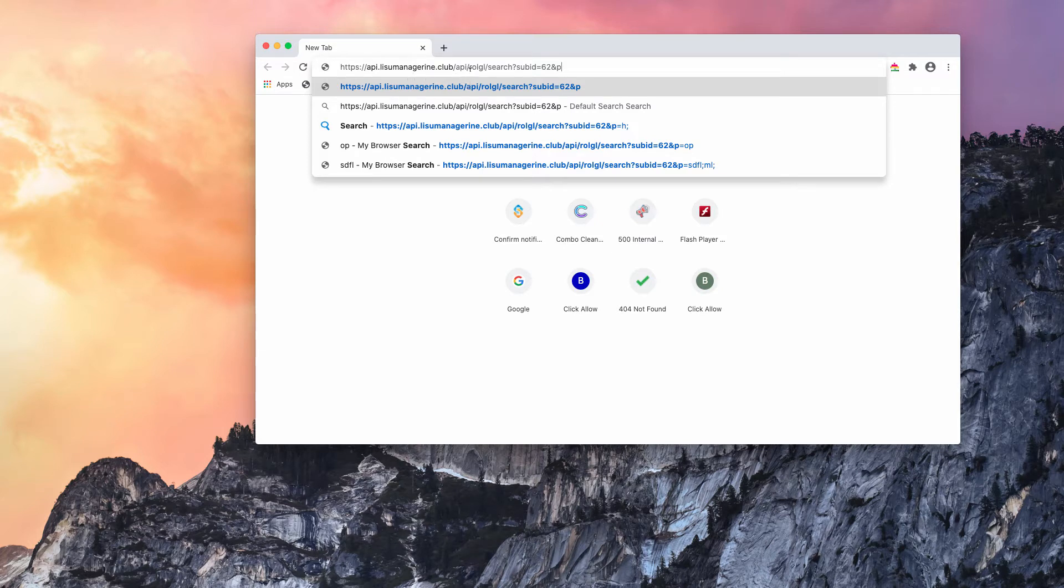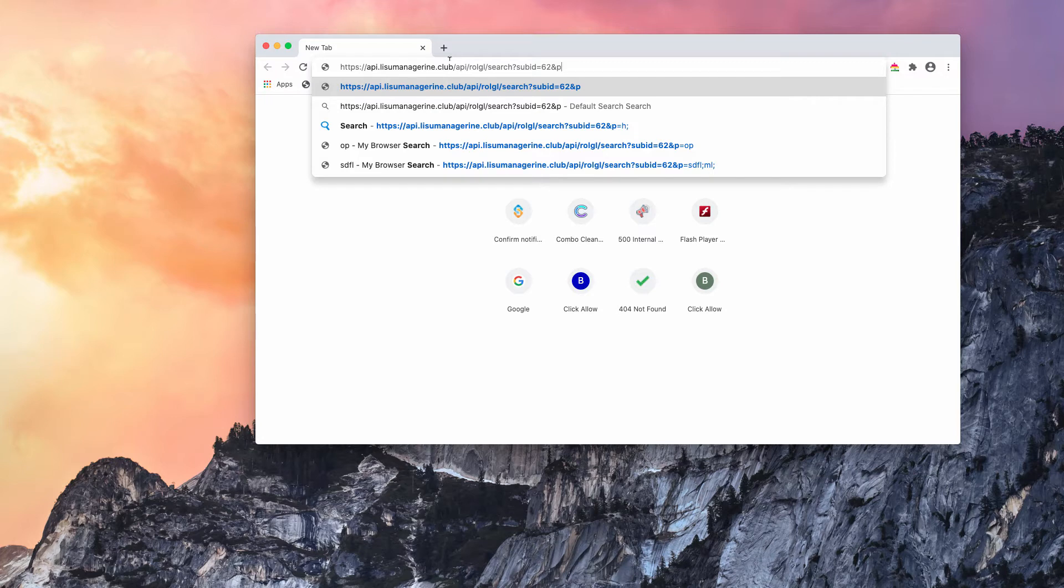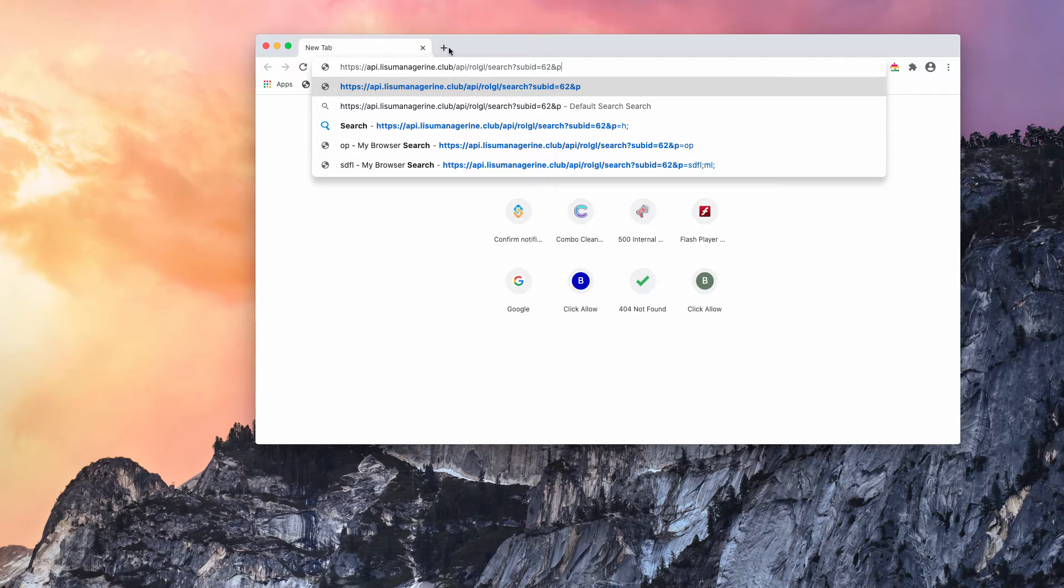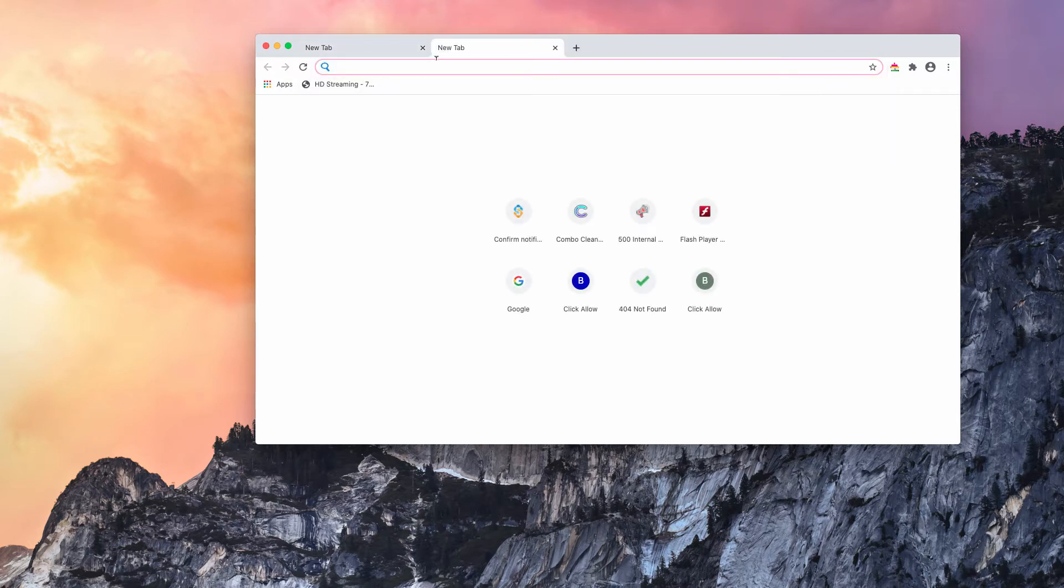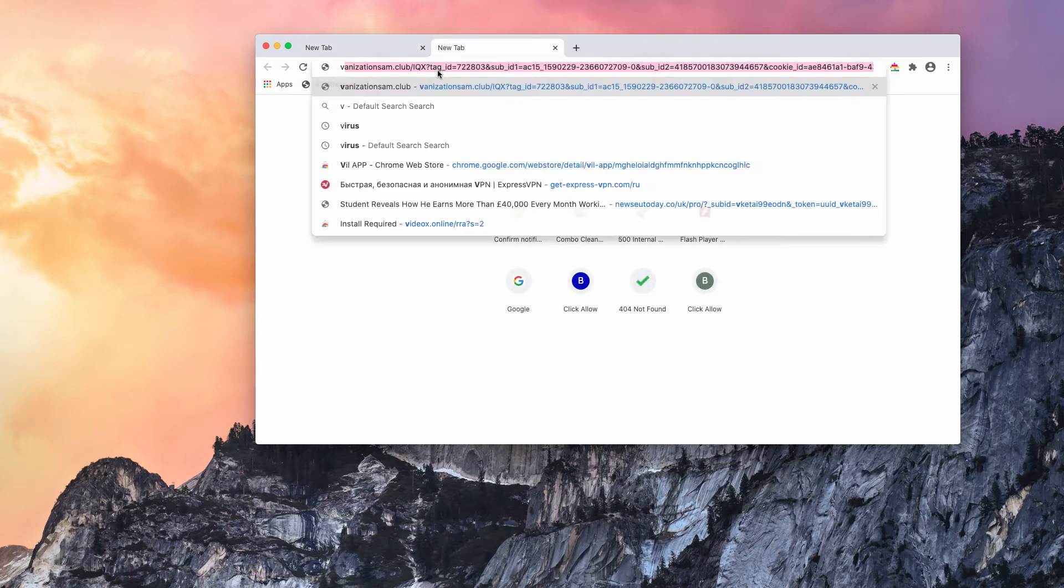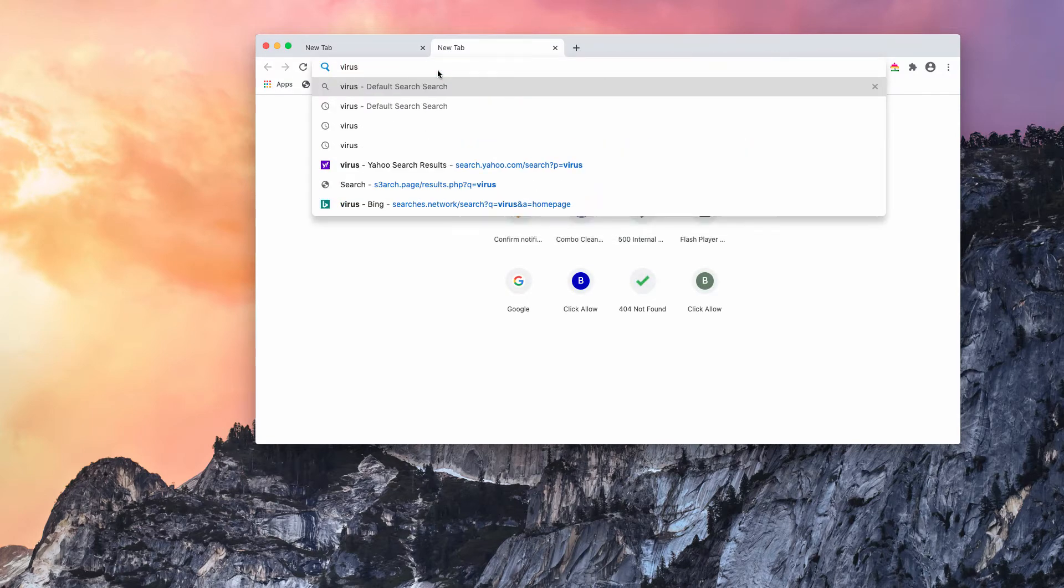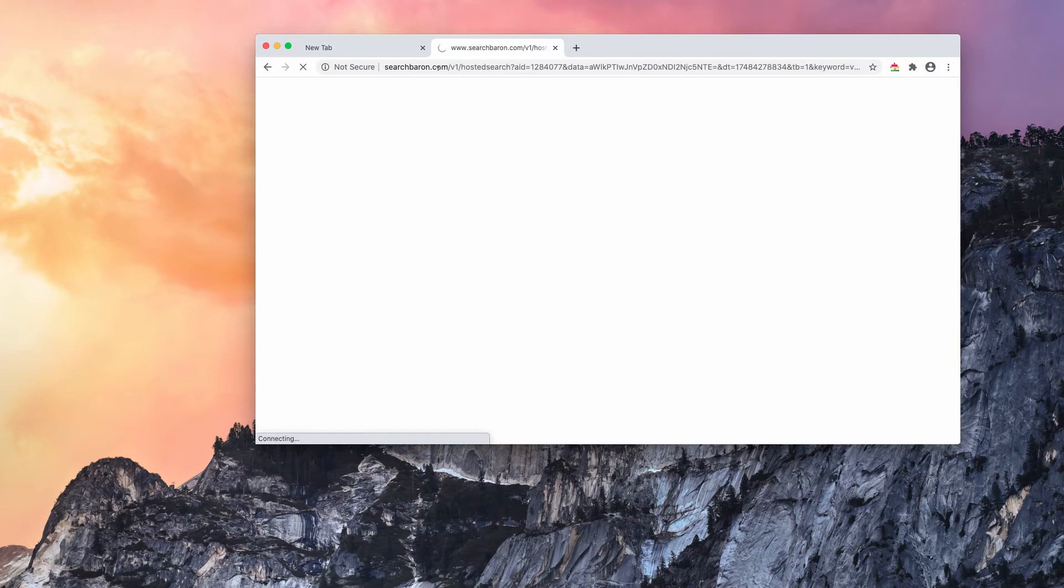So, when you submit some search queries you suddenly notice that the queries are redirected through this page lisu-managerina.club and eventually you get the results by some third-party websites not related to decent search. I'll demonstrate that. For instance, you submit some search queries,